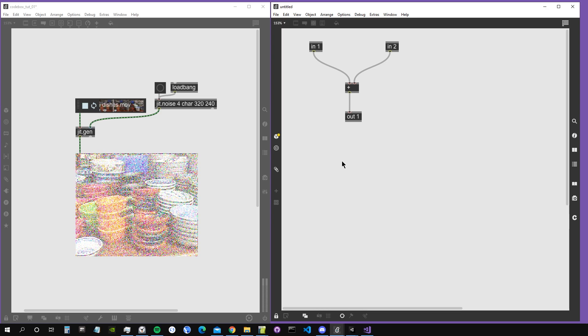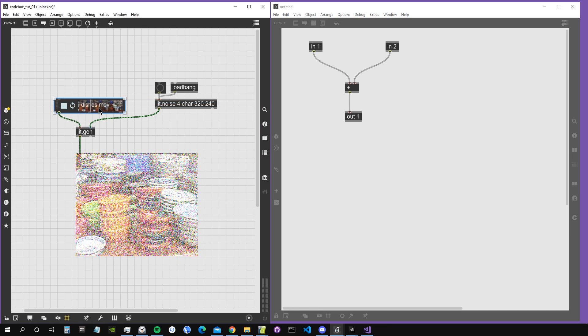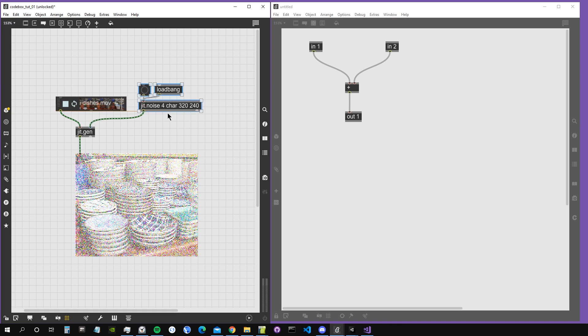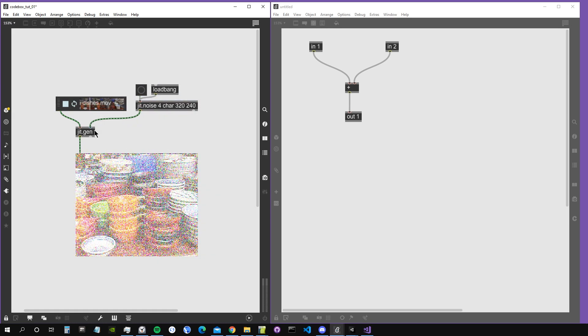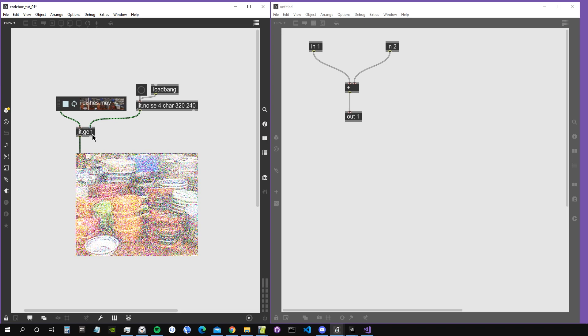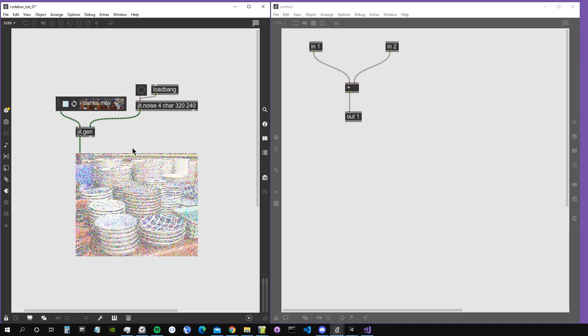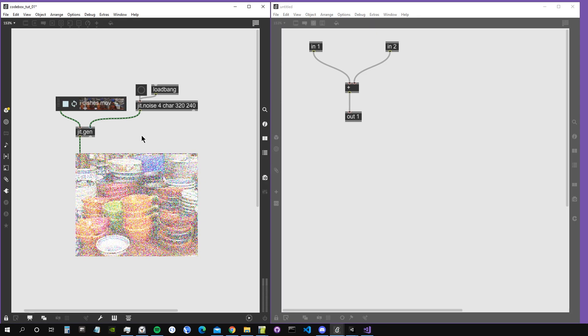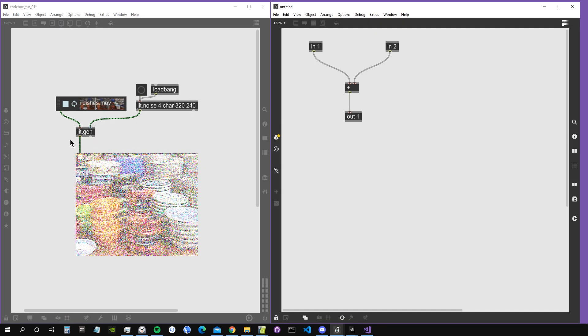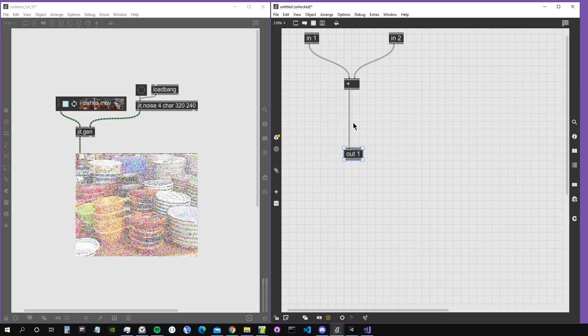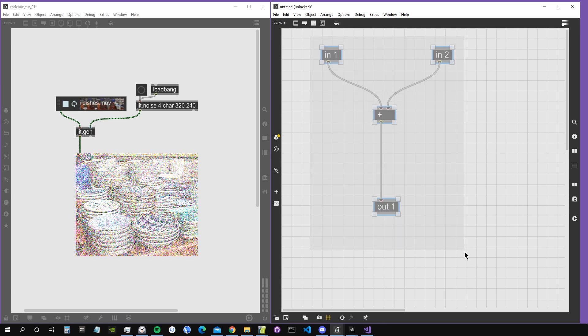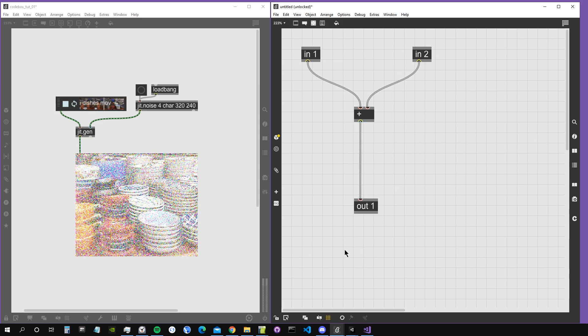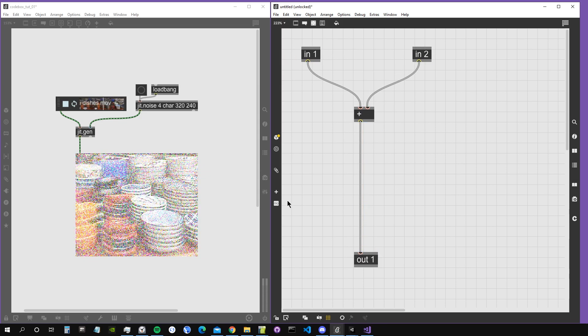Hey everyone, welcome to a new tutorial about using Codebox in Jit.gen. Probably a lot of you already work with Jit.gen to create matrices, work with OpenGL objects, or modify videos and images. You work with graphical objects because you weren't exposed yet to the marvelous world of Codebox.